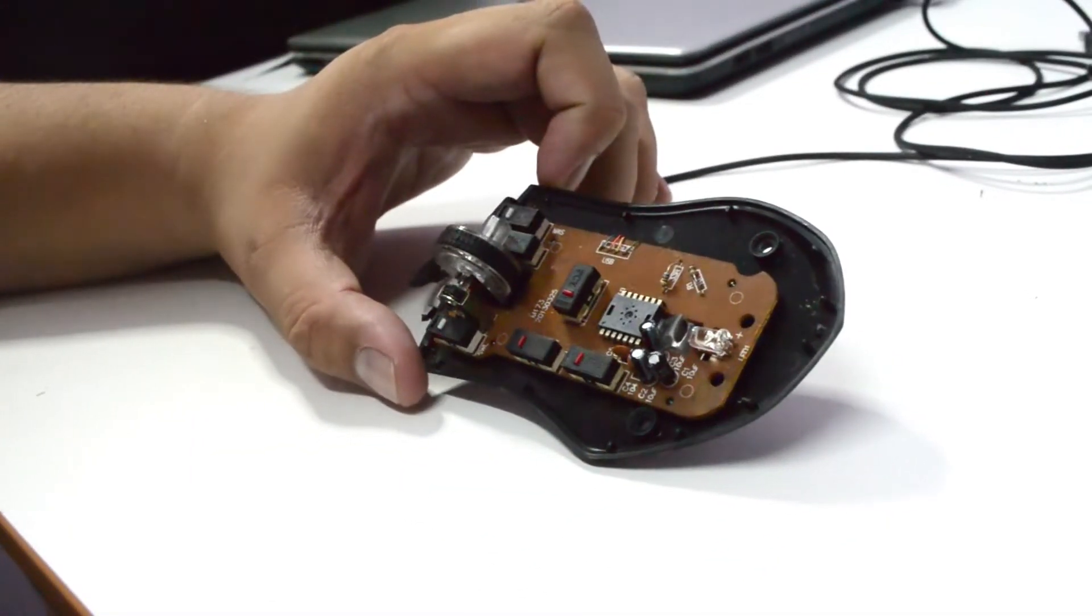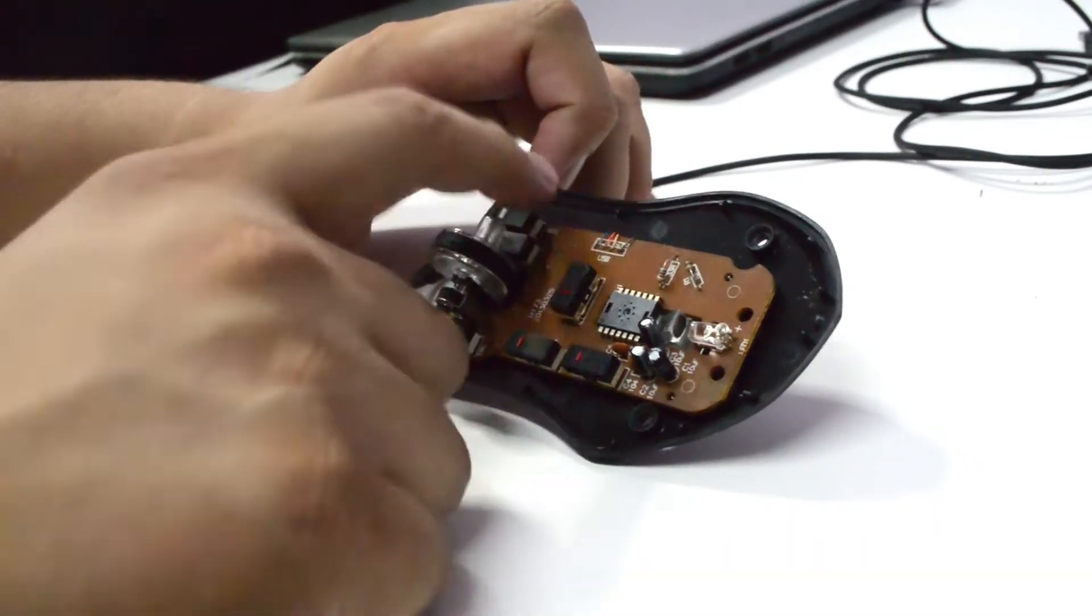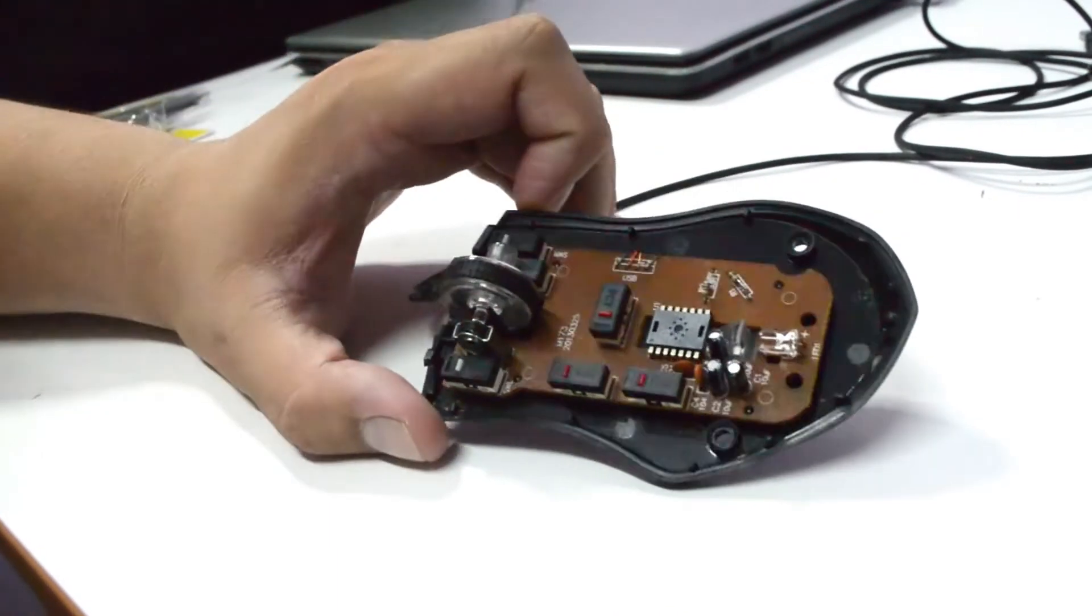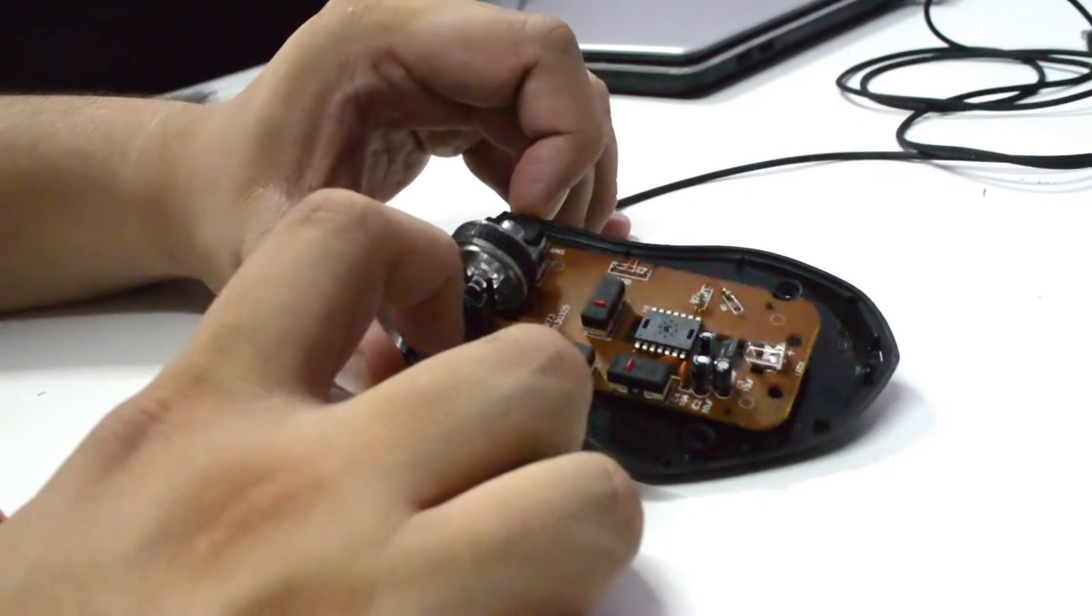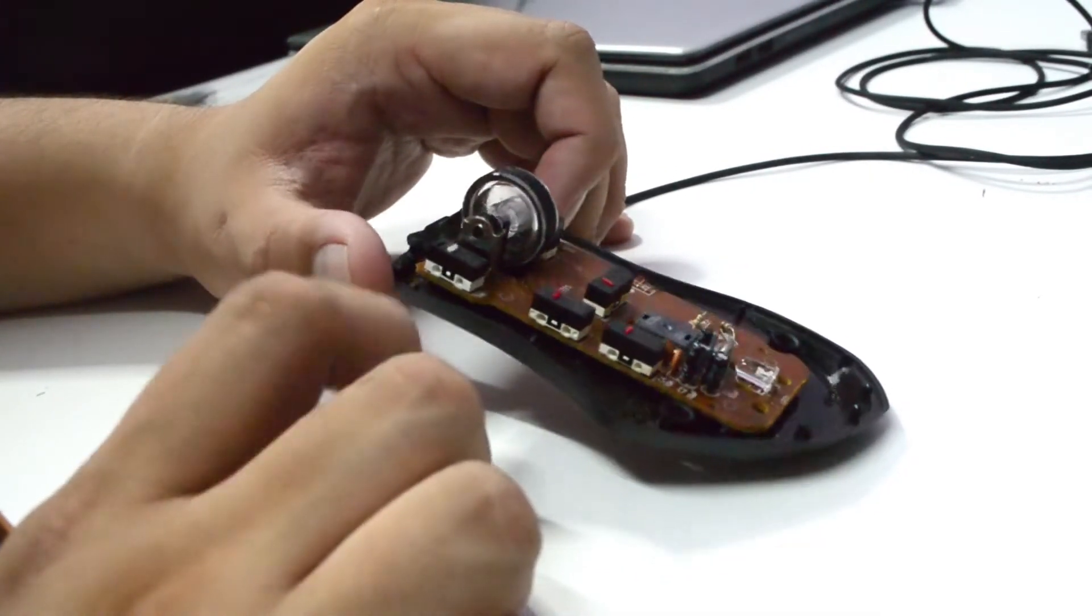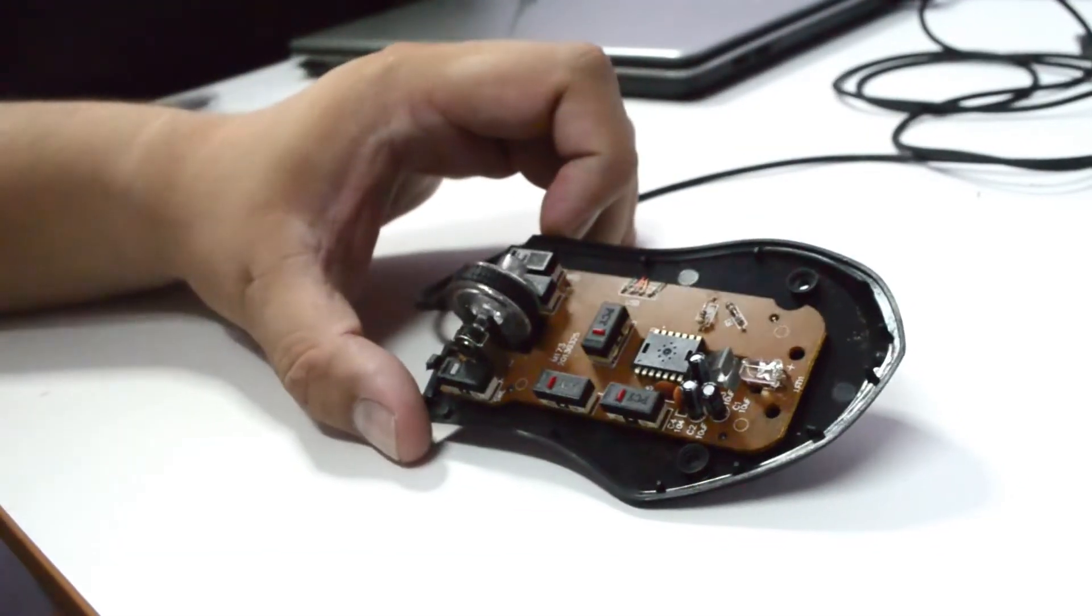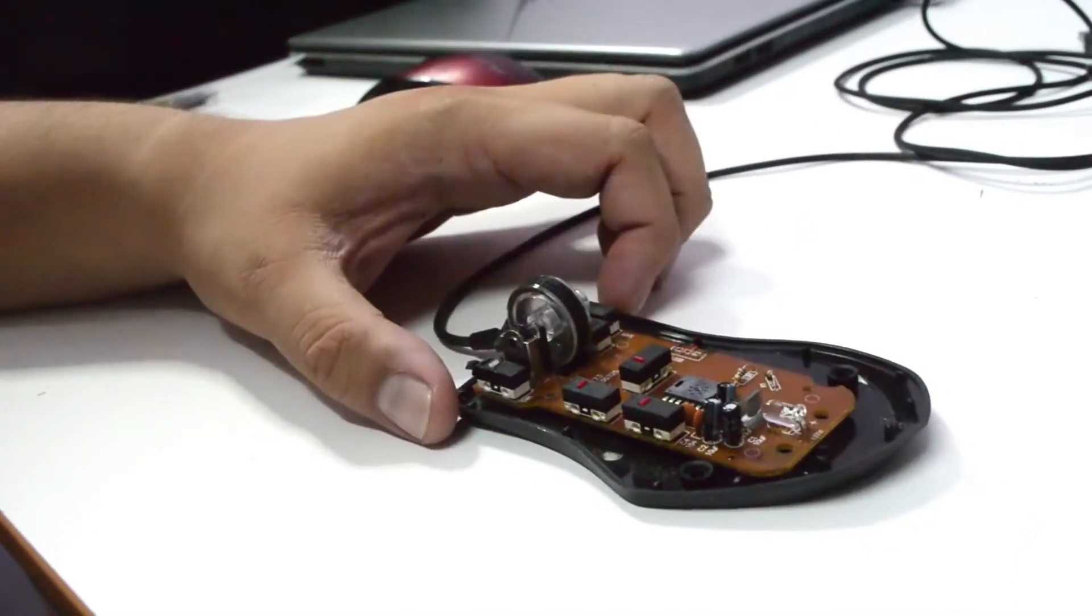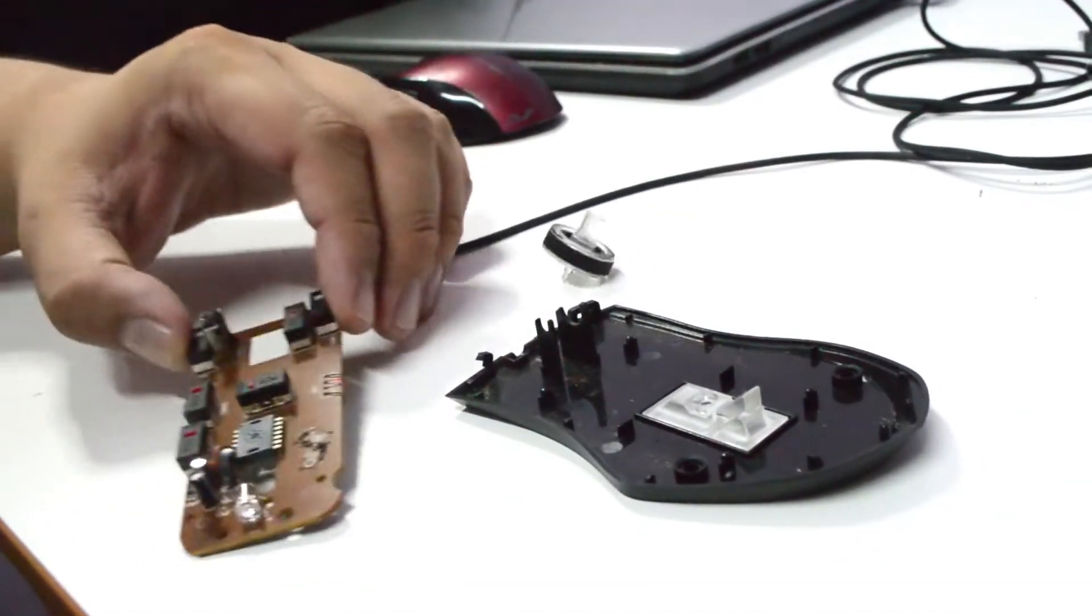We have one, two, three, four, five, and six - six switches. And the problem is with this left switch. I'm not really sure, it does look like a little bit dirty, a little bit of dust here. So let's take this out first.